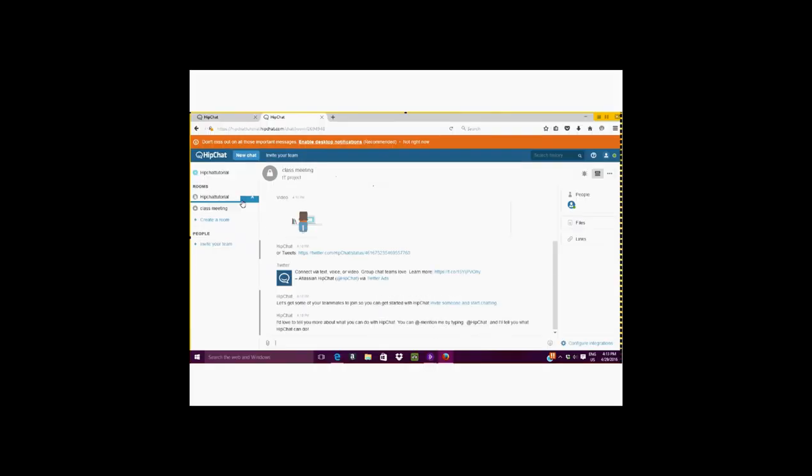There will also be a record of all the links that are sent throughout the chat. We also have emoticons available in almost all platforms of social media these days.